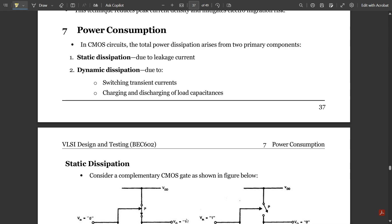Let us discuss the concept of power consumption. We are coming to the end of this module, left with only a few topics. In power consumption we have two important types — two primary components: static dissipation and dynamic power dissipation. These two concepts are very important and multiple times repeated in exam questions.